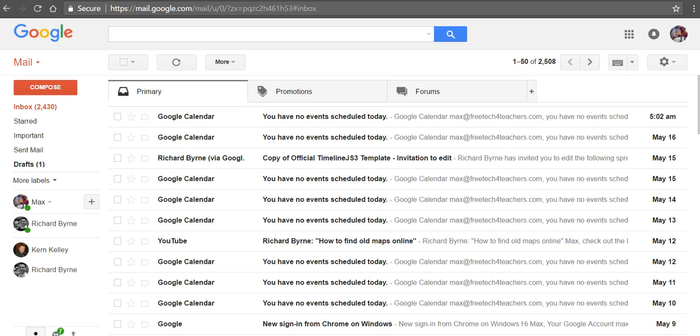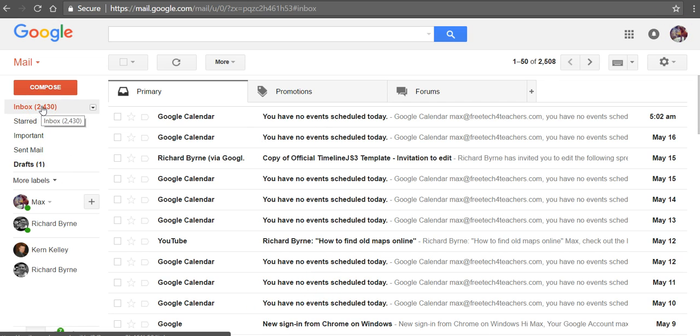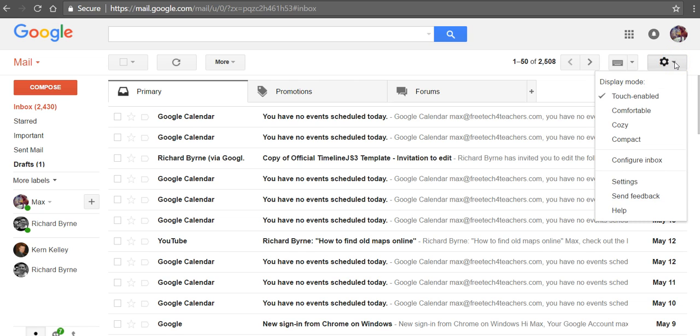This is a really great way to bring some organization to a crowded email inbox. Now we're using my dog Max's account here, and as we can see, he doesn't check his mail very often. But we're going to go ahead and use this as a demonstration for creating filters.